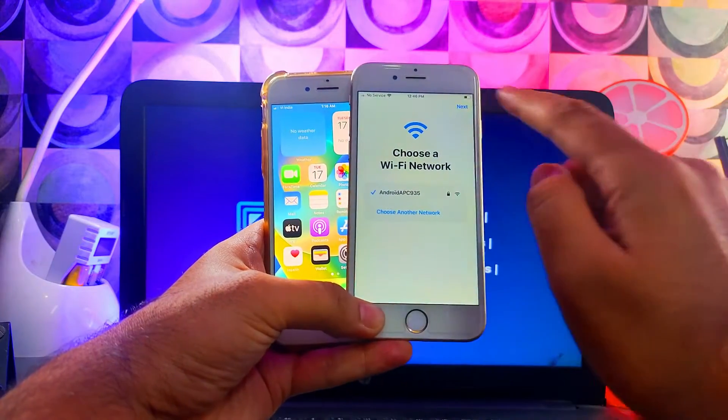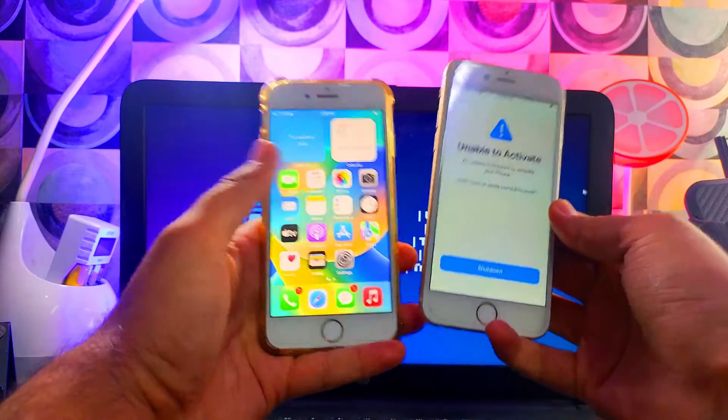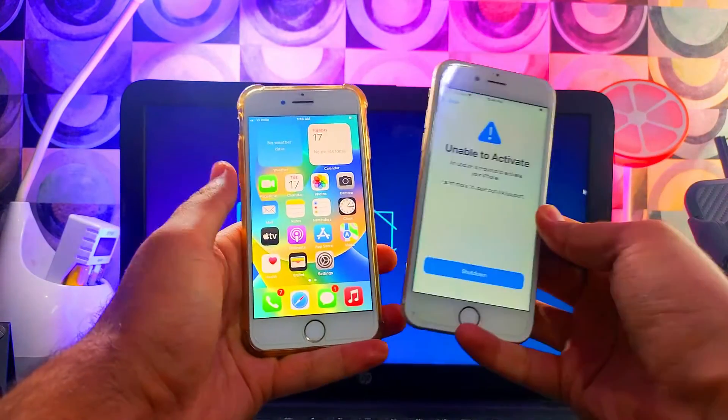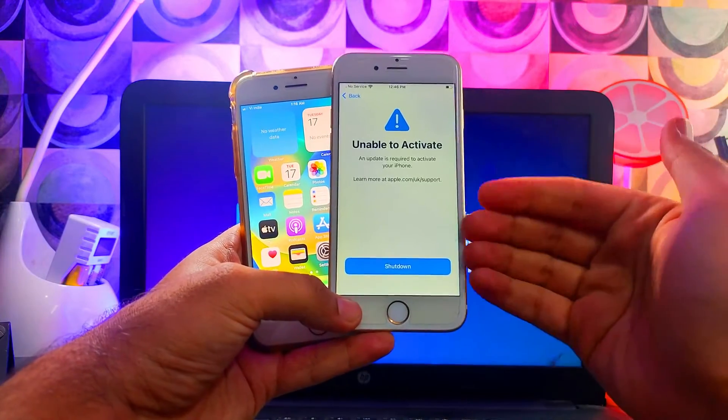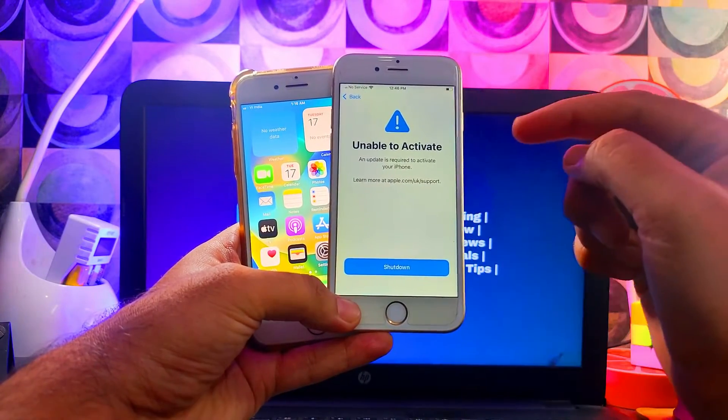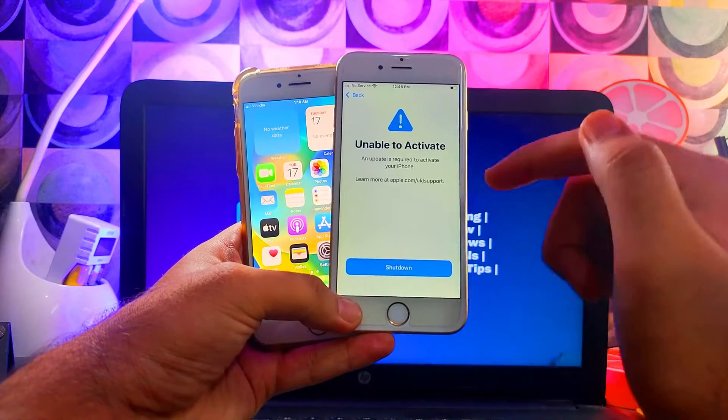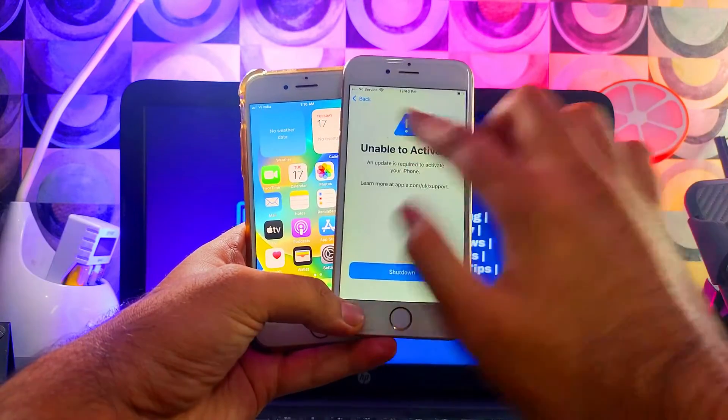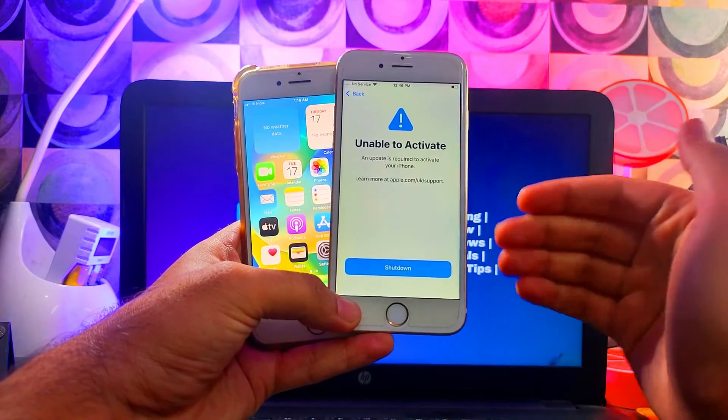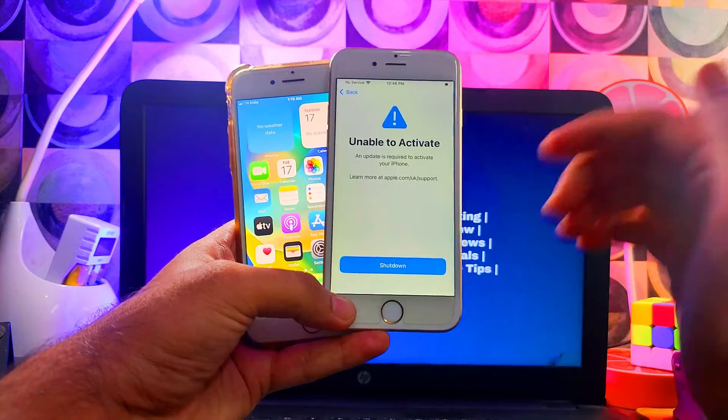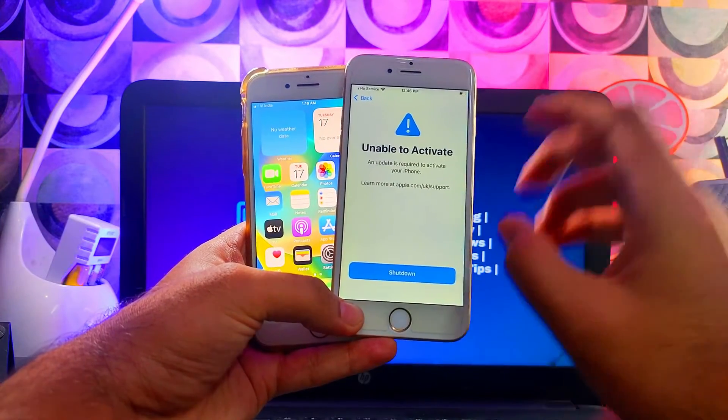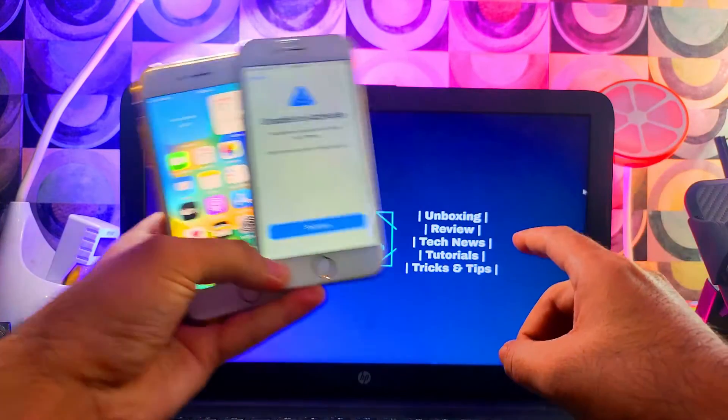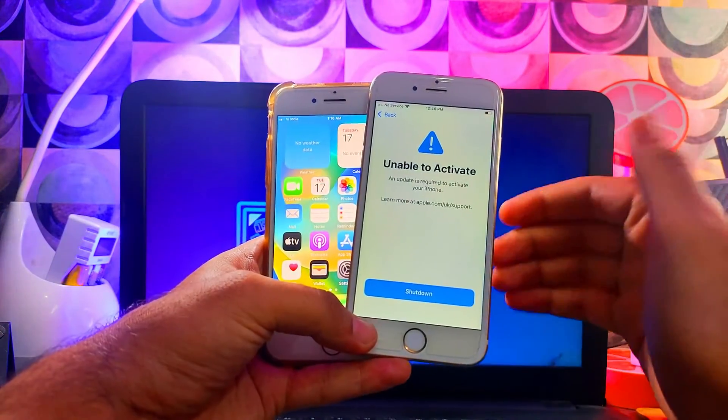It's very simple and easy process. Keep in mind this is the software-based method that can help you skip this unable to activate screen. There's a permanent method also but that's the hardware fix. In that you can fix and repair the baseband chip of your device and that will be the permanent way. But if you don't want to go for the permanent, you can try this simple software method.